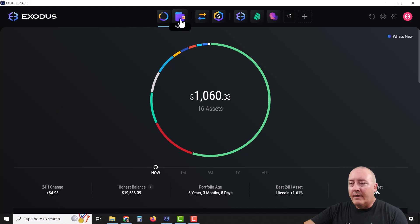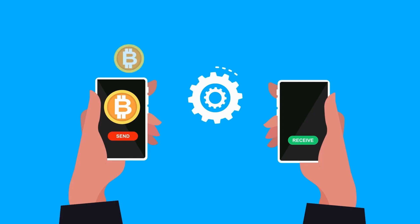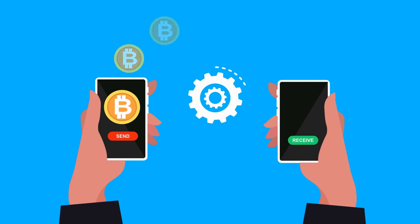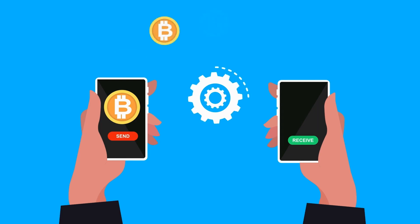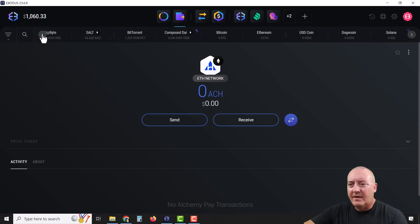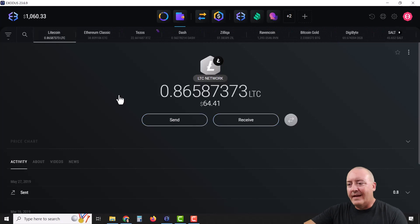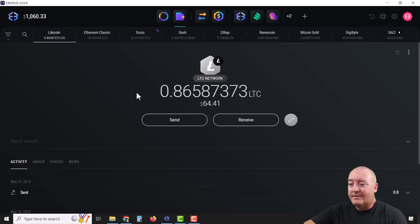Moving on, we're going to click on Wallet. This is your actual wallet where you can send and receive cryptocurrencies. I'll scroll over to the front and show you. I can click on, say, Litecoin — I have about $64 worth as of the making of this video.